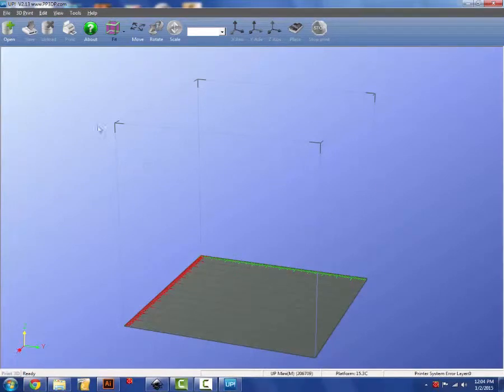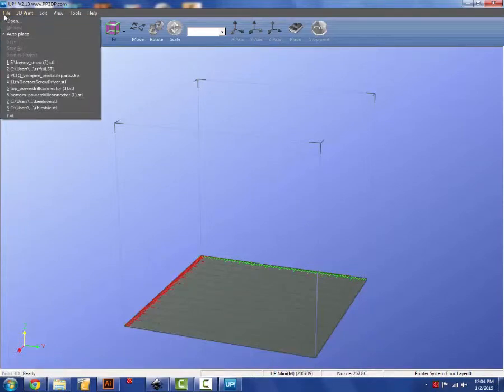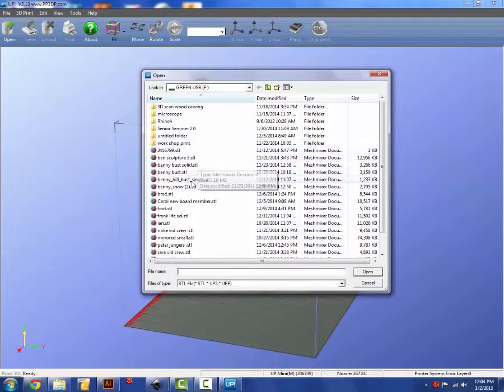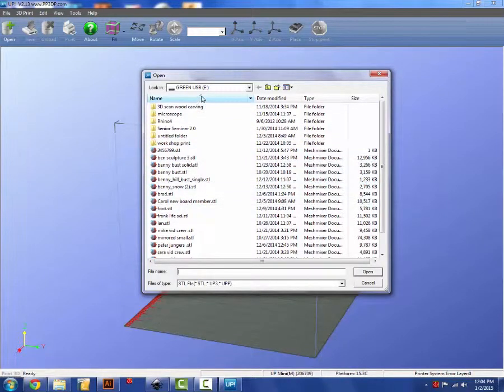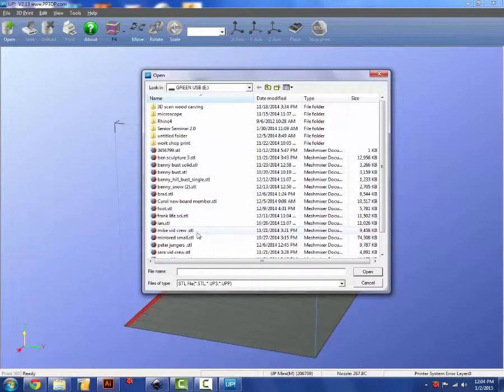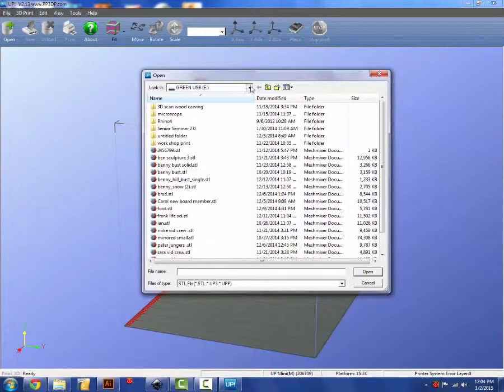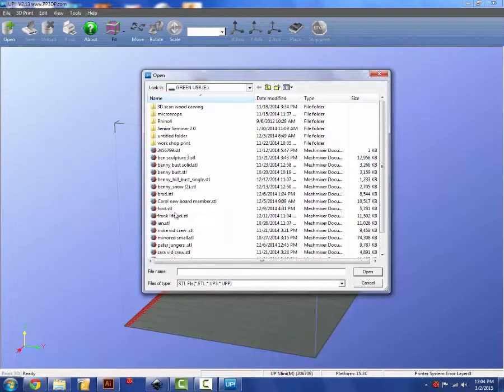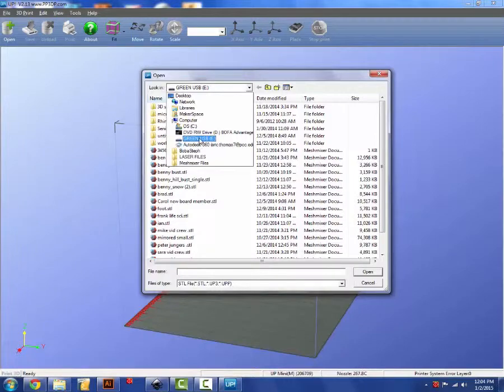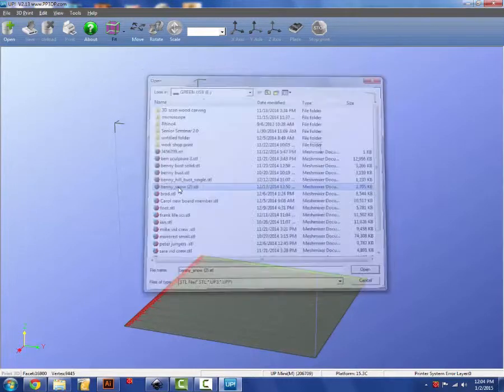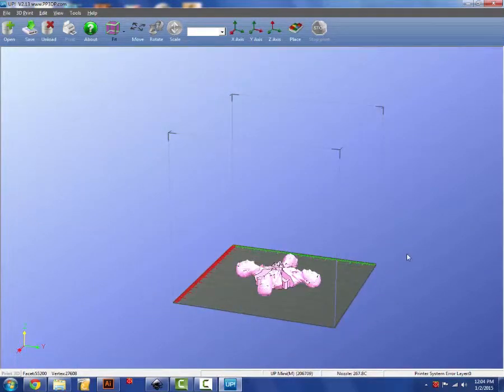Really pretty simple interface. We're going to find your STL file. Mine is on a USB drive so I'm going to find that in my dialog box here. Go to my USB and pick the STL file that you want to print.